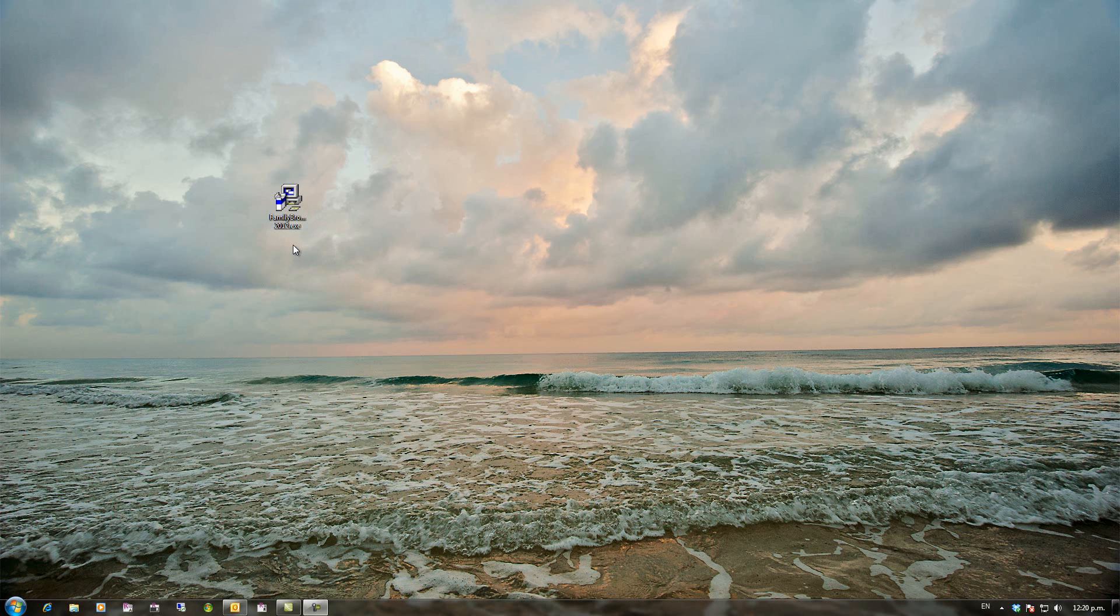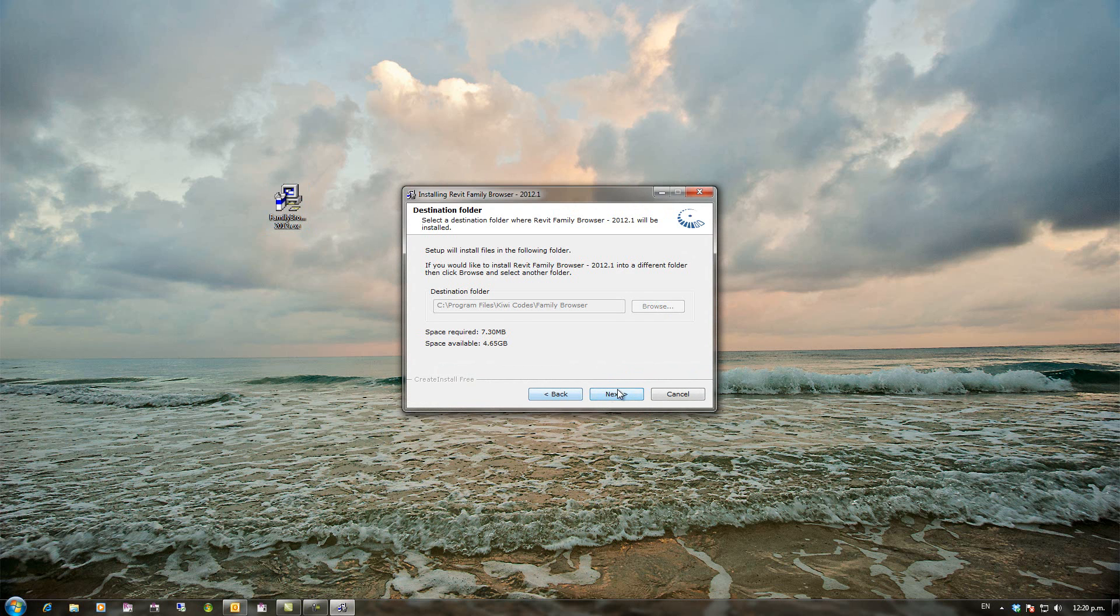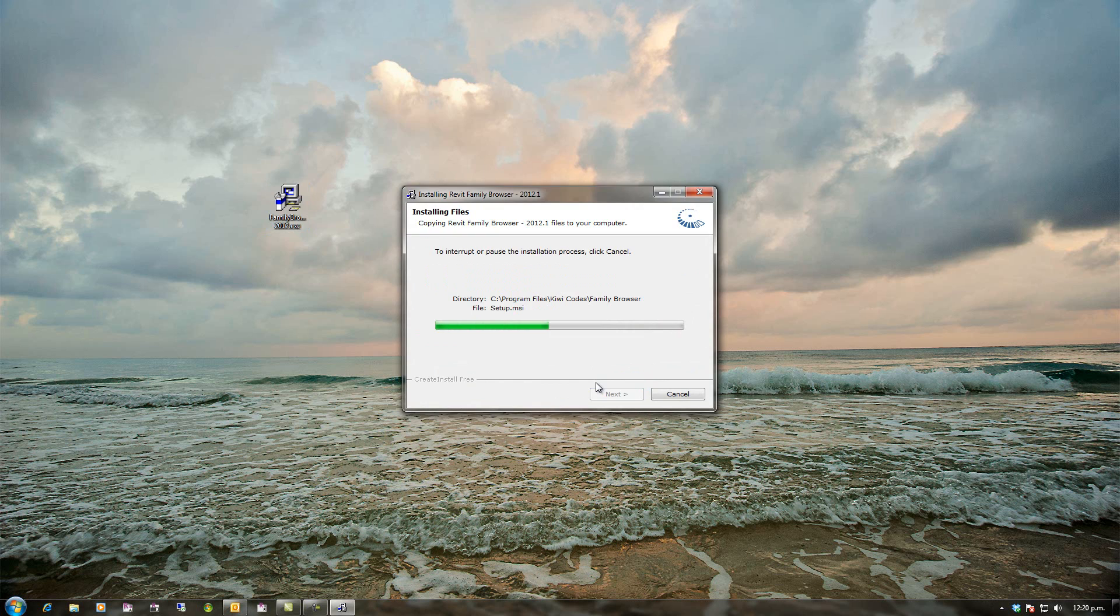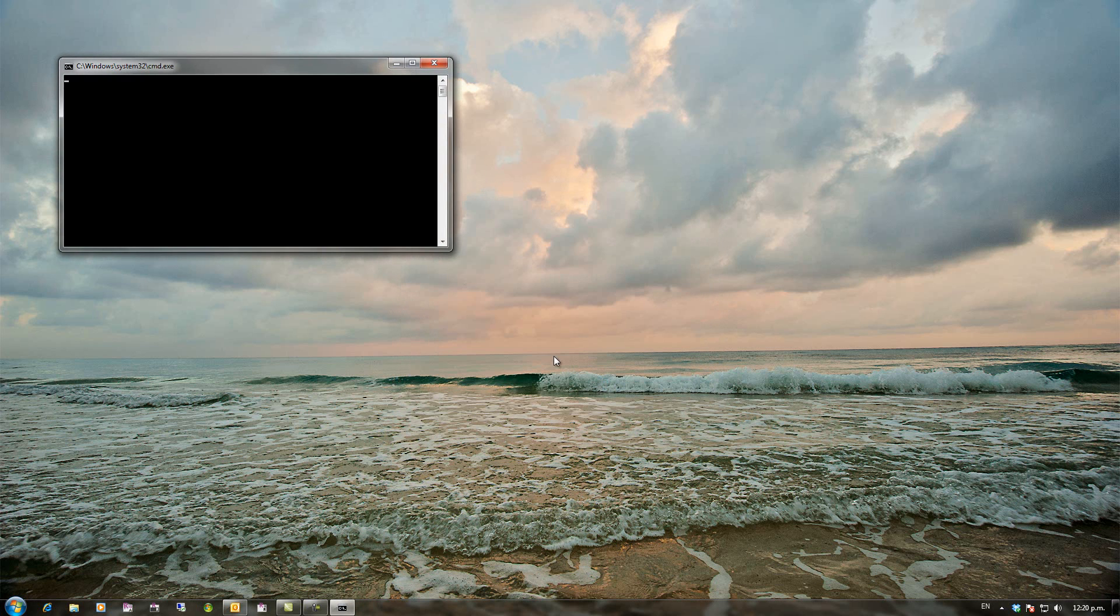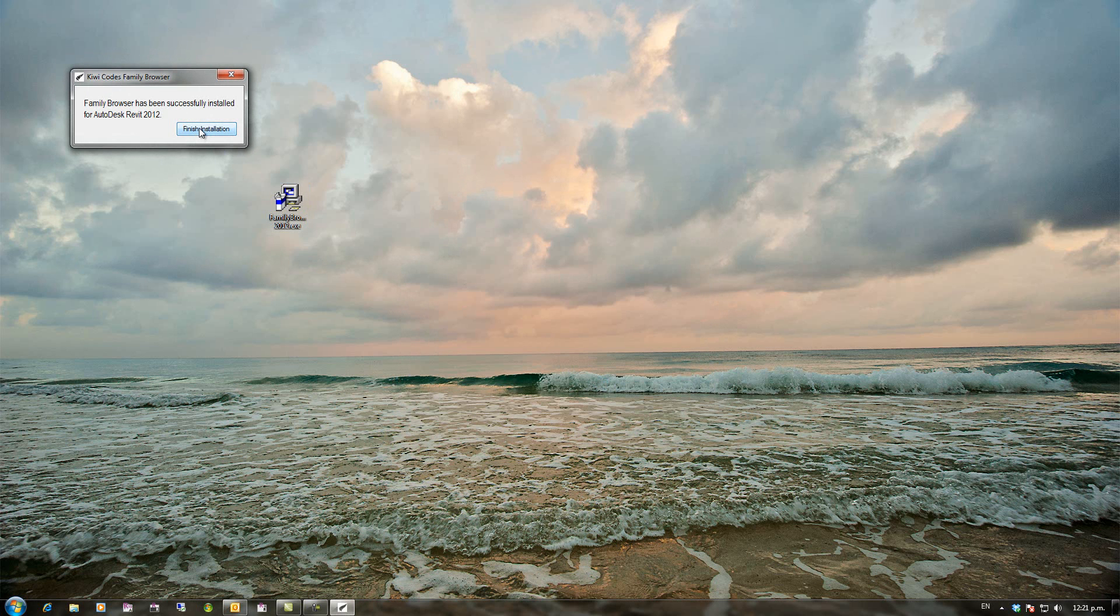I've downloaded from our website the setup installer. So I'm just going to run this and step through the setup. It's very basic. Basically you just need to keep clicking next and it'll go away and install Family Browser onto your computer.